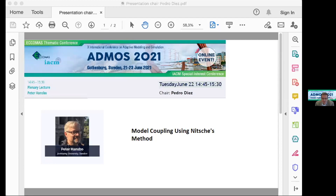It is now my great pleasure to introduce the plenary lecture by Professor Peter Hansbo. Peter Hansbo does not need an introduction, but I need to say something. One of the main characteristics of Peter's career is multidisciplinarity, in the sense that he has always been oscillating between mechanics, structural mechanics, and applied mathematics. This results in his current position as professor in computational engineering in Jönköping University.